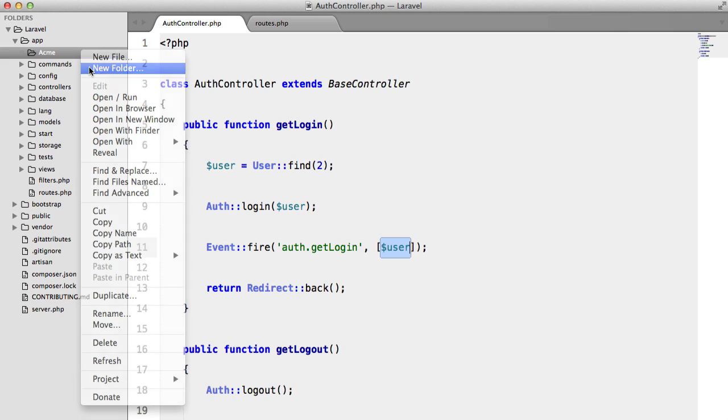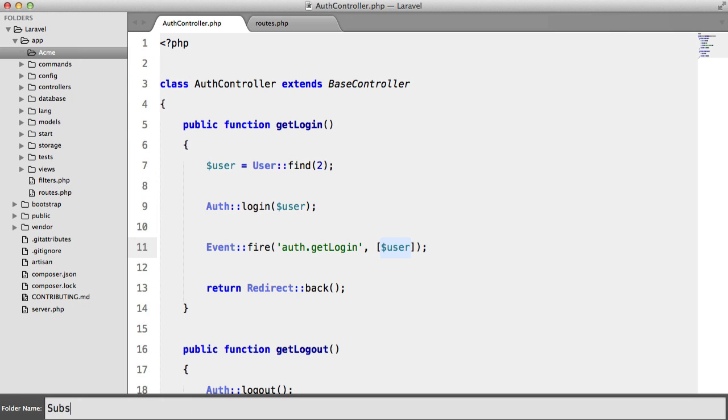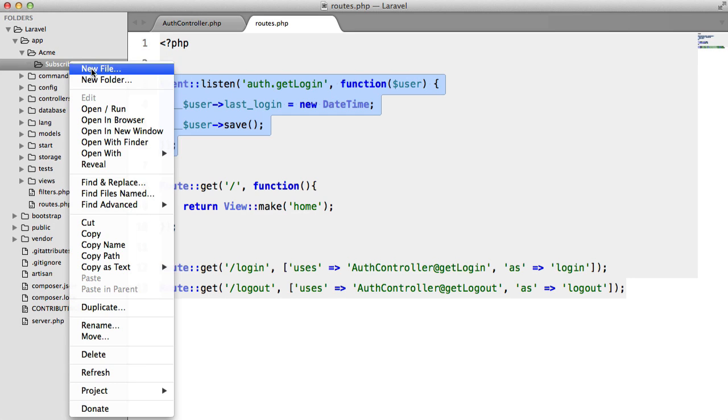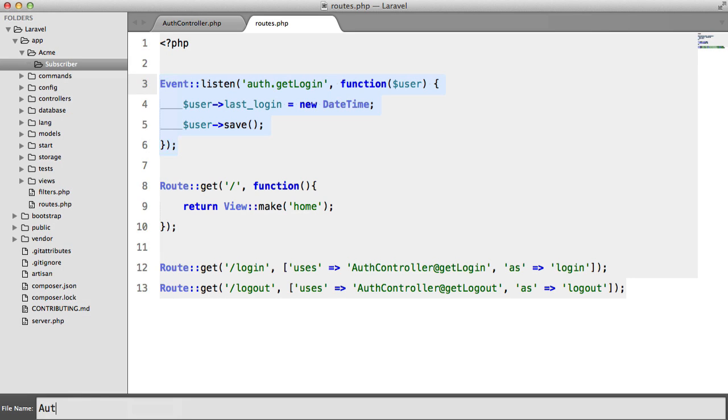So inside Acme, I'm going to create a new folder called subscriber. This is going to contain a file called auth.subscriber.php.